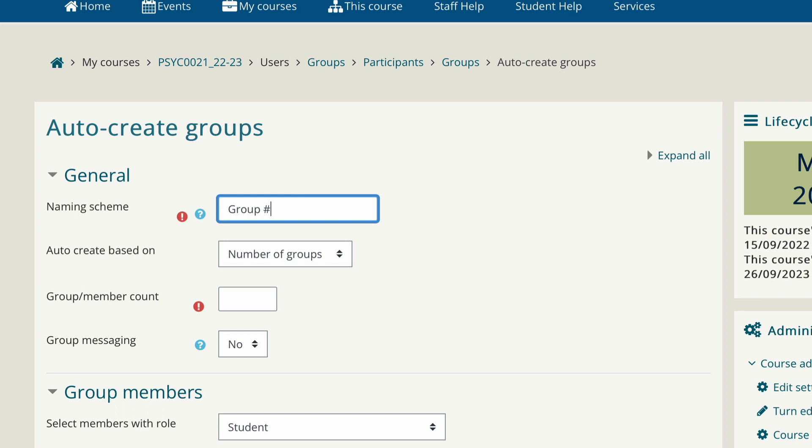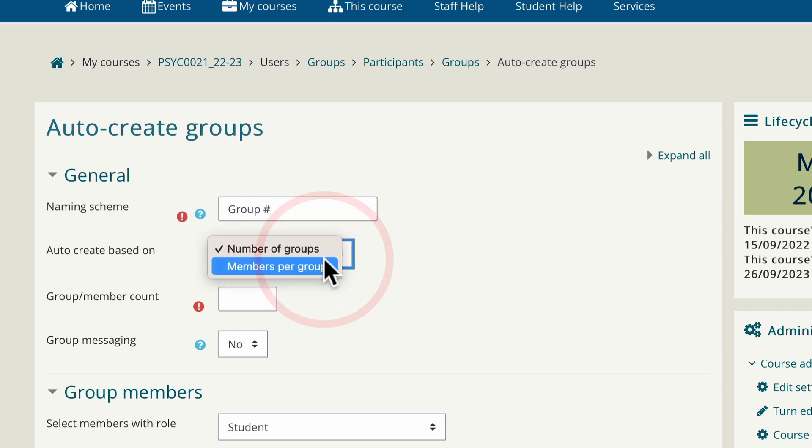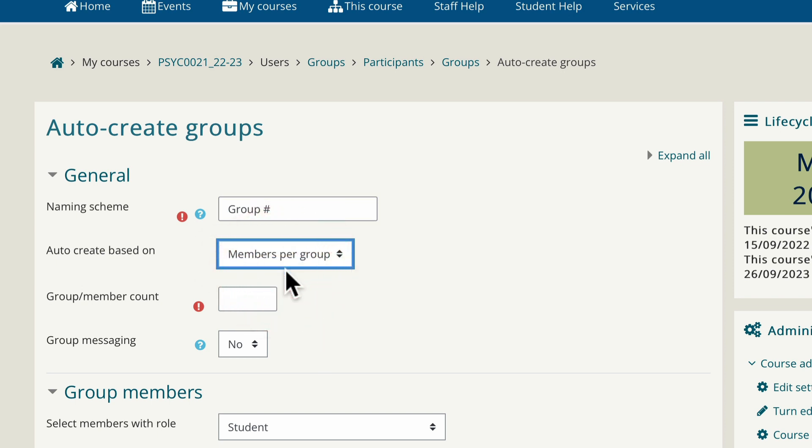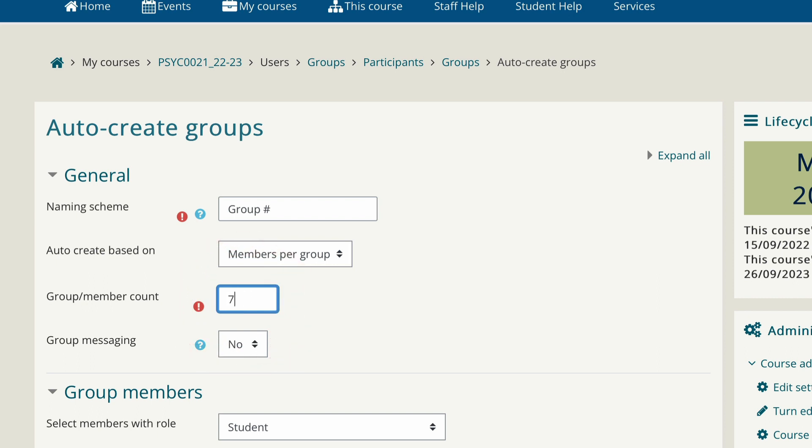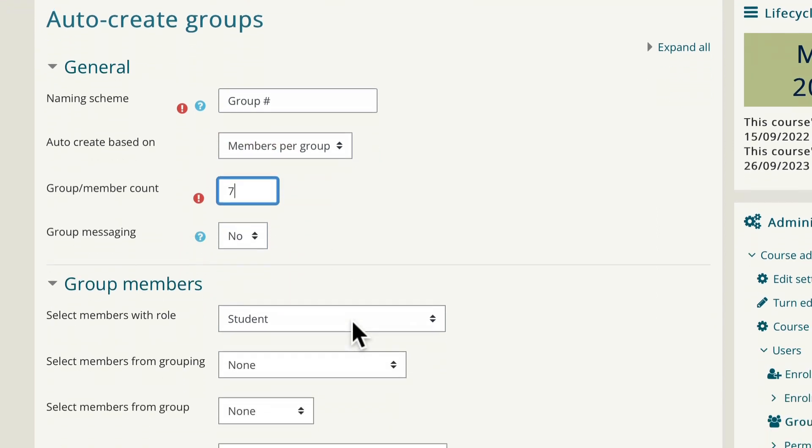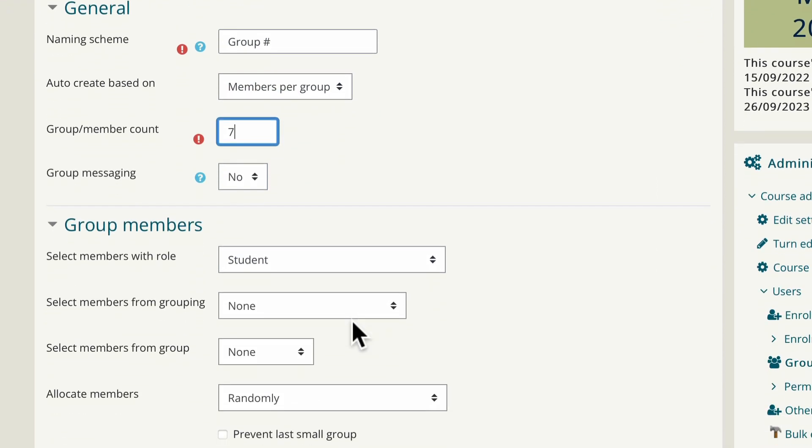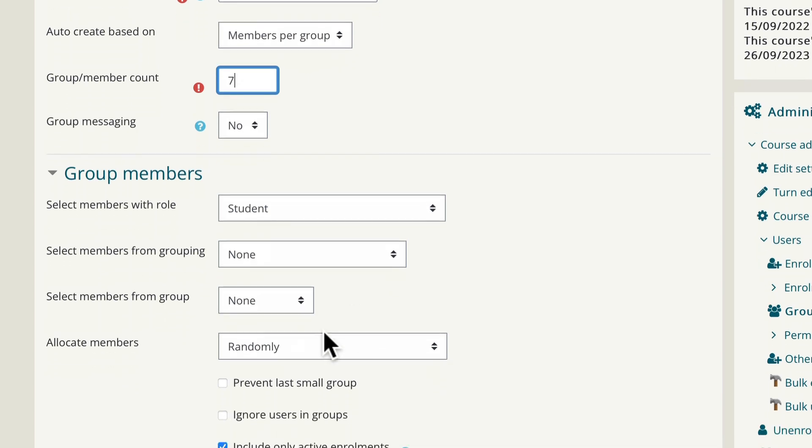We're going to auto create the groups. We could do it by telling Moodle how many groups we want or we could do it by telling Moodle how many people we want each group to have. What the group size is. I'm going to go for the second one. So we change auto create to members per group. We can have seven people in each group. So we're going to put the number seven in the next box. Now we can leave everything else as it is.